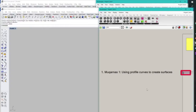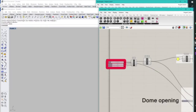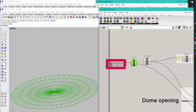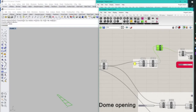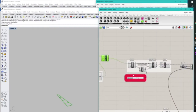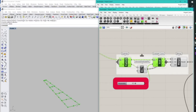So for the first Muqarnas, I used profile curves to create surfaces. I started with a radial grid, and for the sake of this explanation, I'm just going to be isolating one of these rows. First, I exploded these cells into their vertices and their lines, and then I used the Evaluate battery to get the midpoints of each of these lines, so I can create a diamond panel in the middle.